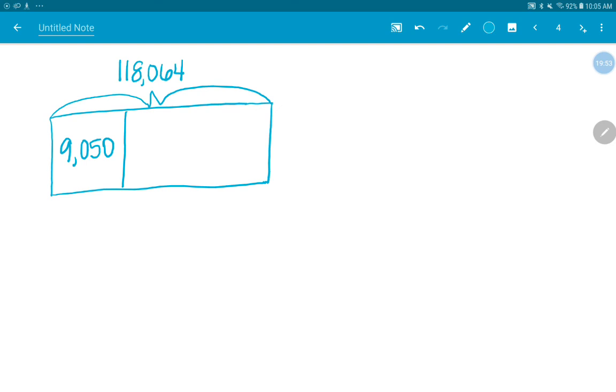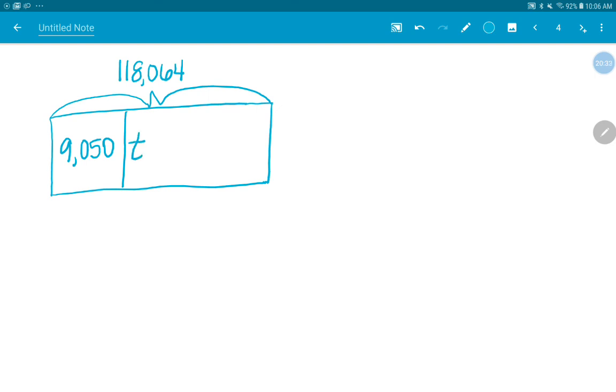And the question asks us, what was the odometer reading when James bought the car? It wants to know how many miles were on the car when he bought it. So that's going to be the part that he started with. 9,050 is the part that he added. And this is the total miles that are on the car. So what variable do you want to use for this one? What variable do you want to use? What are we going to use to represent the part we don't know? T? Okay. So T. We're solving for T, which represents the number of miles that were on the car whenever James bought it.